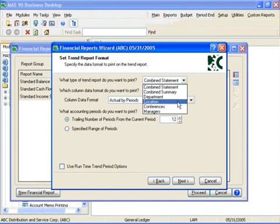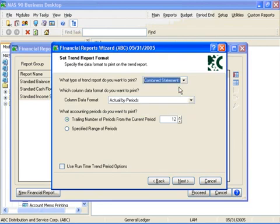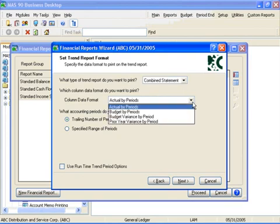The data format for trend reports allows us to print actual period data, budget data for a specific budget, or variance data from the prior fiscal year.